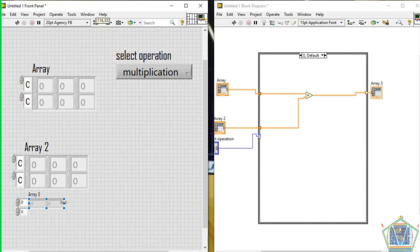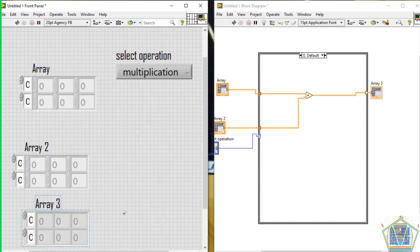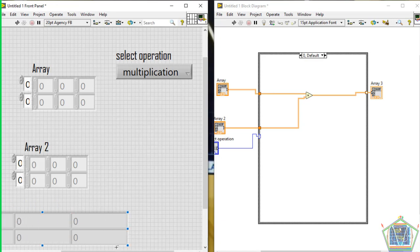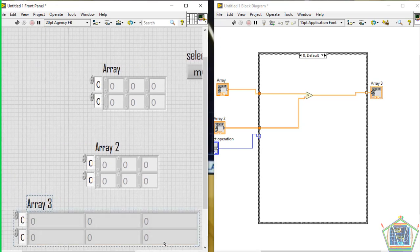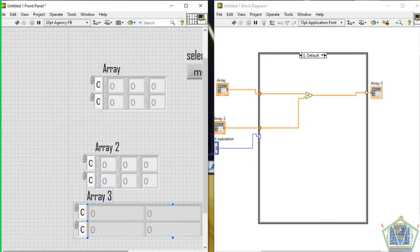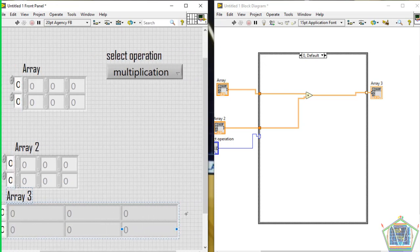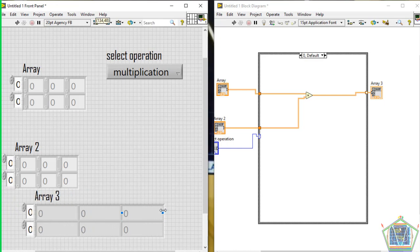It will be a 3-by-2 array. Let me push it down and increase the size — it should be visible to the observer. Let me adjust the size. Rename it, for example, 'Result'.